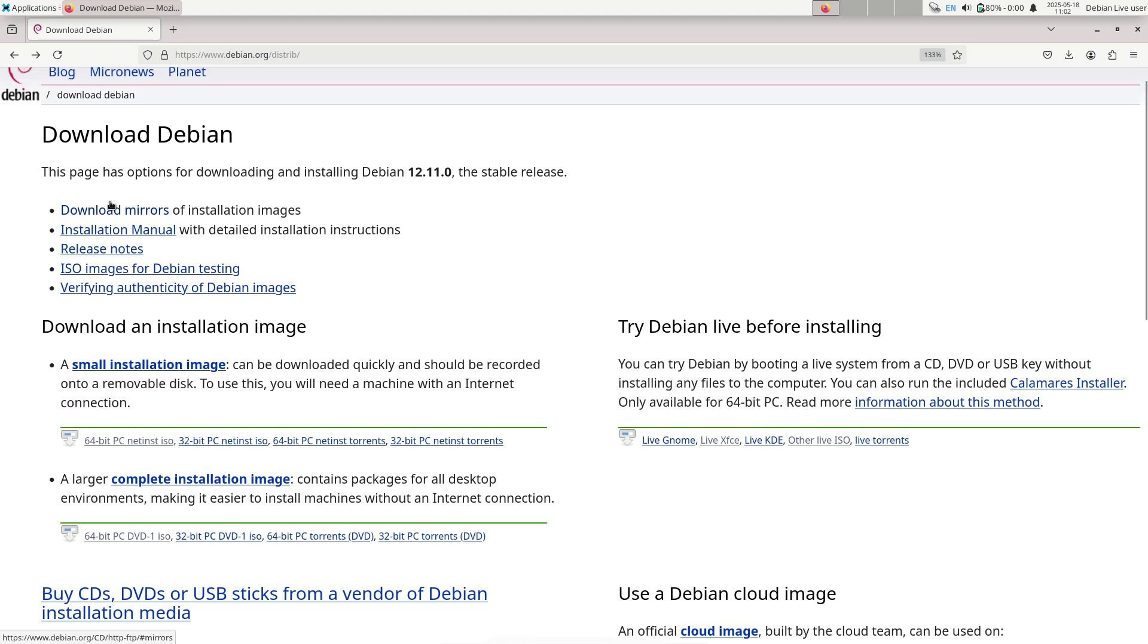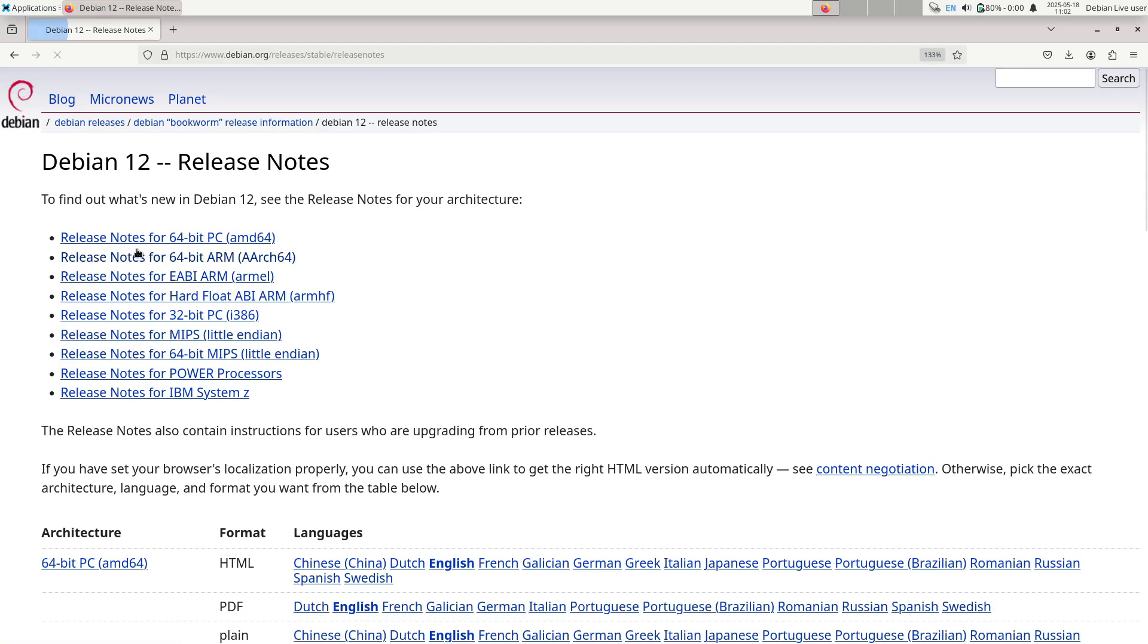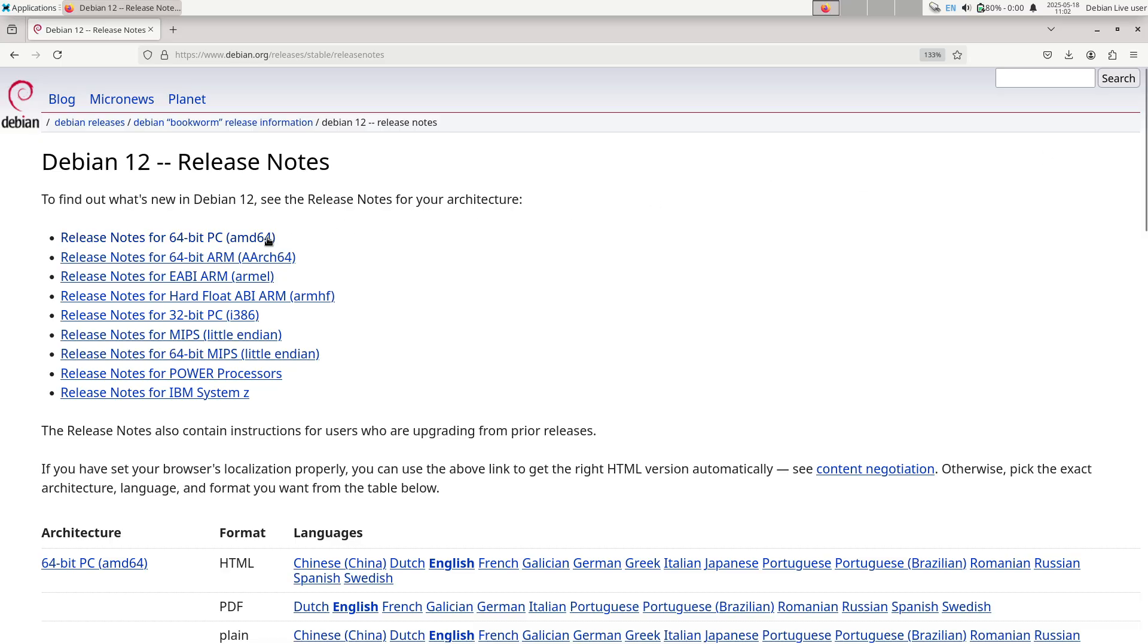Collectively, these corrections underscore Debian's commitment to maintaining a rock-solid stable distribution, especially for mission-critical deployments.